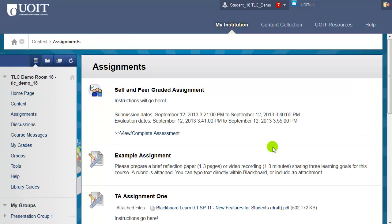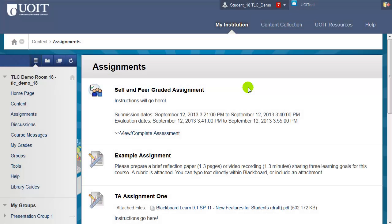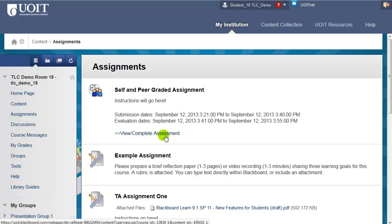You won't need to return to this area until it's the evaluation period. I've logged back into the course and it's now the evaluation period, so I'm going to click on the View Complete Assessment link so that I can grade my own work and the work of two others.